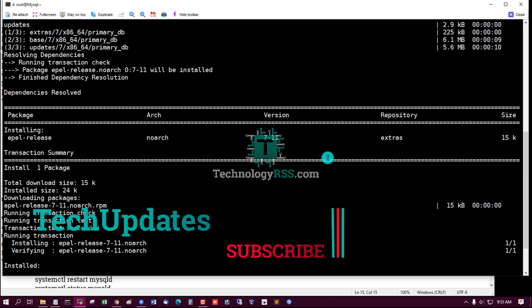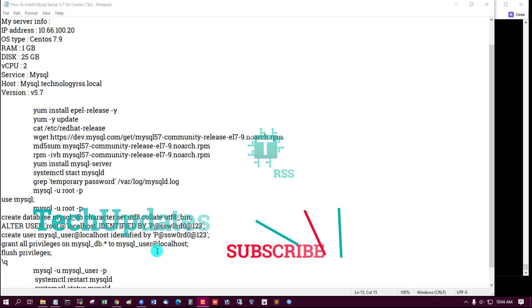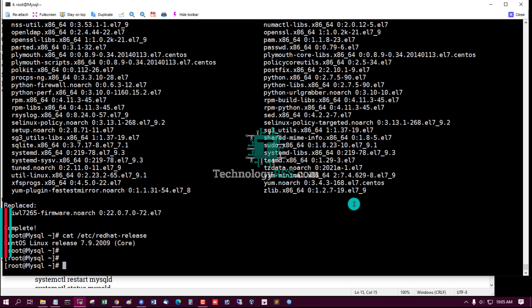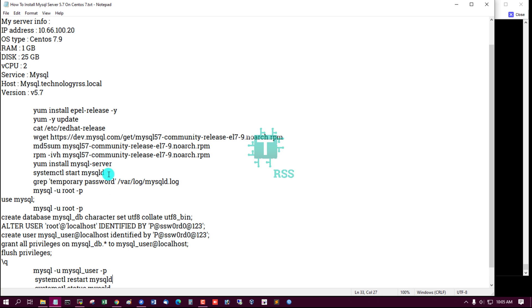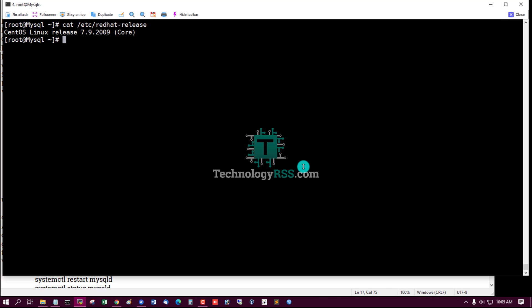Then update. This is version 7.9. This is running EPL, this is MySQL.